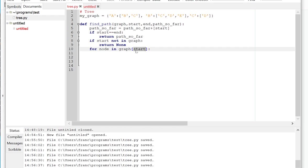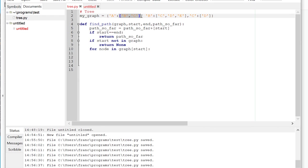And for every node in this list, basically I'm going to call this function recursively. So for every node in this list, what I'm going to do is if the node is not in the path so far, so I have not encountered this node before.